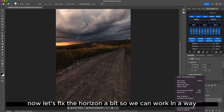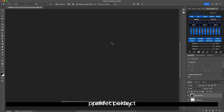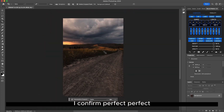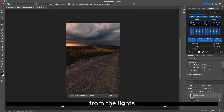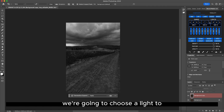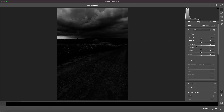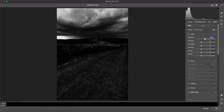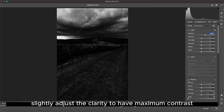Now let's fix the horizon a bit so we can work properly. We go again to duplicate our layer and give a bit of emphasis to the lights. We're going to choose Light 2 and click on Camera Raw to fix it. Let's set up the exposure a bit, and in this case we're going to slightly adjust the clarity to have maximum contrast.